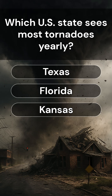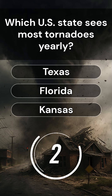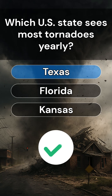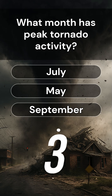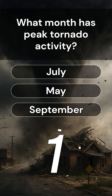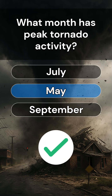Which U.S. state sees the most tornadoes yearly? Answer is Texas. What month has peak tornado activity? Answer is May.